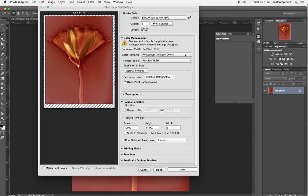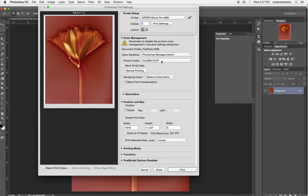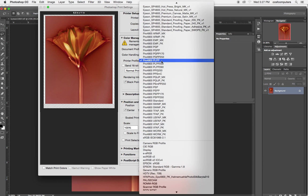Do I choose Photoshop manages the colors or printer manages the colors for color images? Photoshop, right, because I want it to bring up that printer profile.